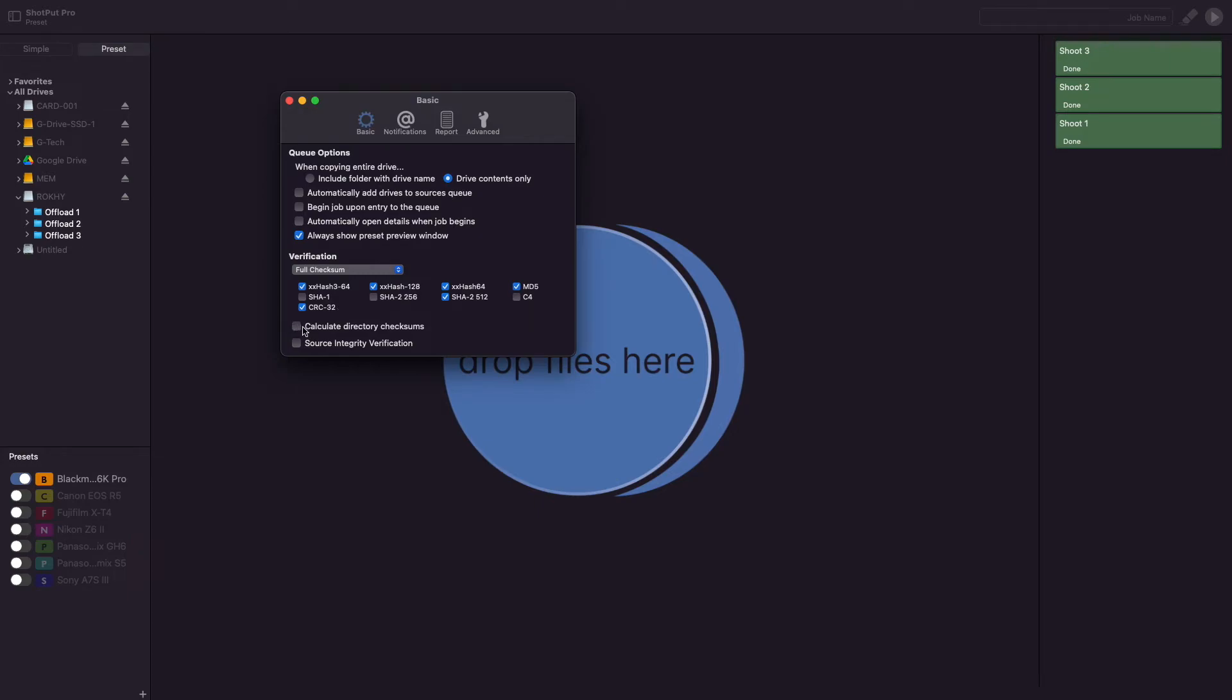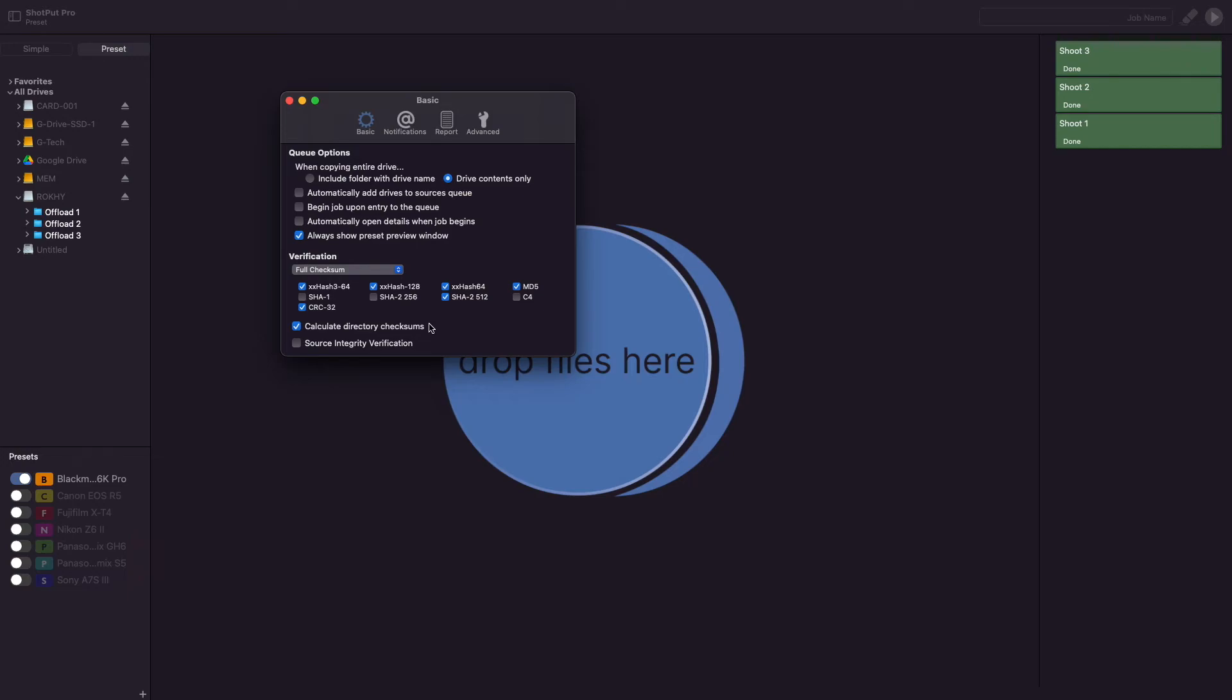Finally, there are two last options available: Calculate source directory checksums and source integrity verification. The first option is a verification strategy used to ensure that a directory's content has not changed. This strategy is employed by the ASC MHL standard and involves computing checksums based on all child file and directory checksums. This detects if a folder's contents match another folder exactly or not.